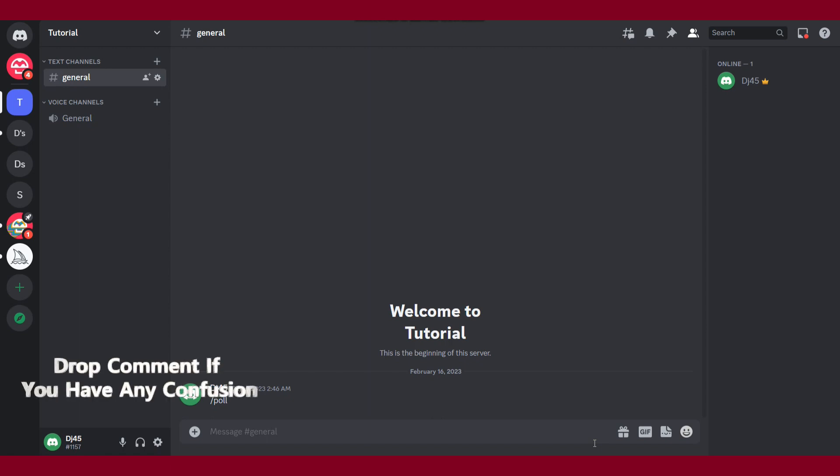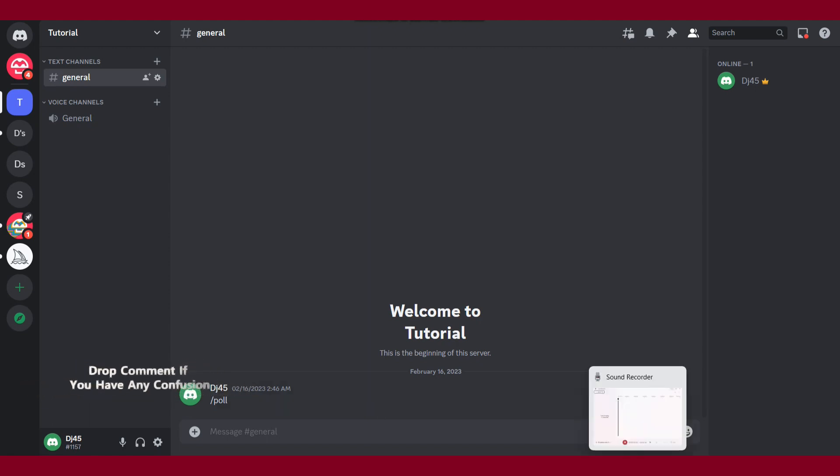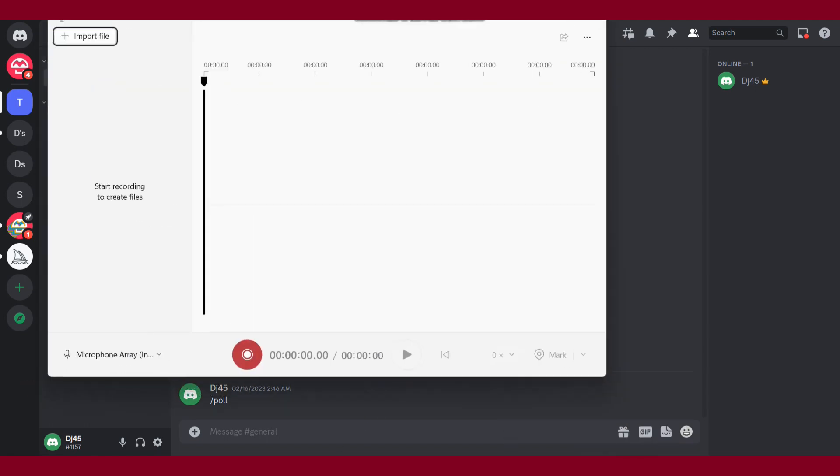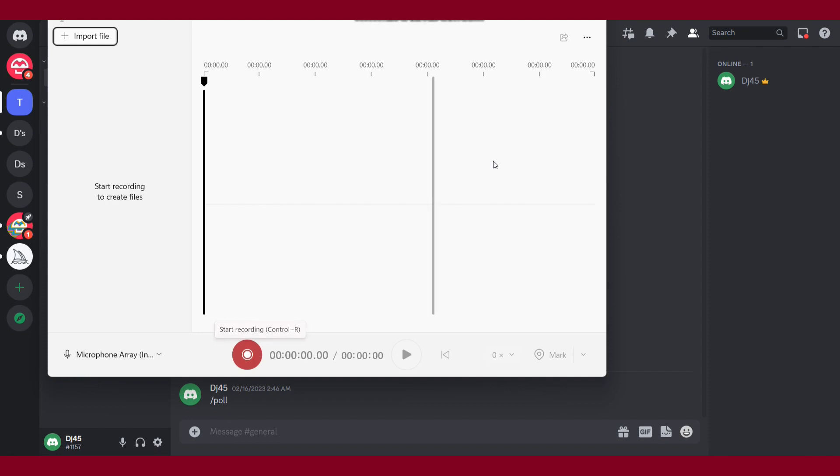You have to search for the voice recorder in your laptop. After that, this type of screen will pop up. Once you do it, you have to record your voice right here and then save it to your computer.